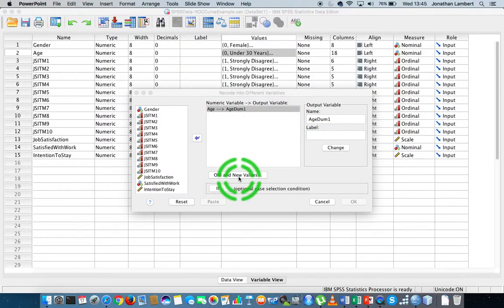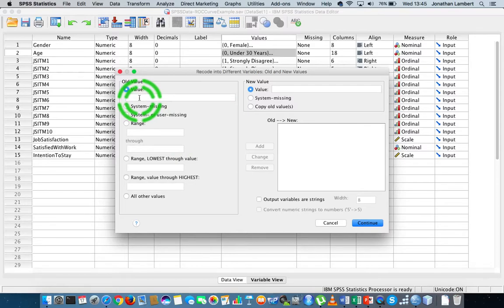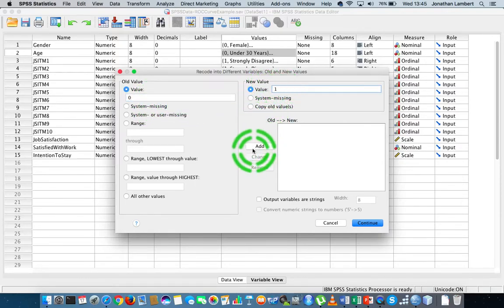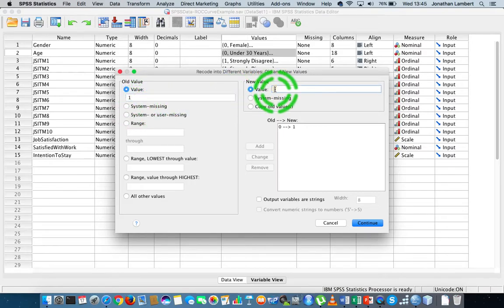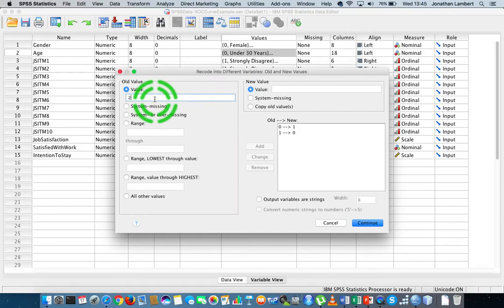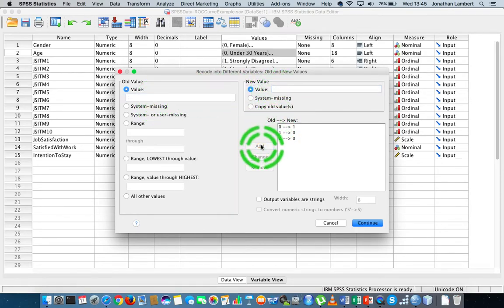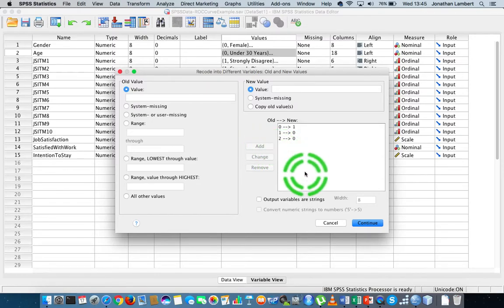So I'm going to go in here and say old to new. All the under-30 years of age individuals are currently coded as zero within the coding system. So I'm going to send them to one and add that. Any other value is going to go to zero. So if you're a one, which means you're between 30 and 50, you're going to get recoded as zero. If you're a two, meaning you're above 50, you're also going to get recoded as zero — to indicate you're not under 30 years of age.